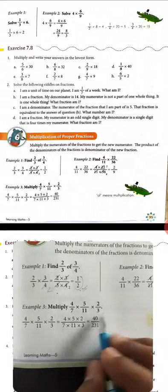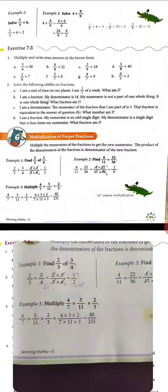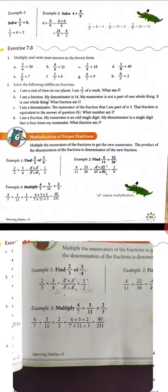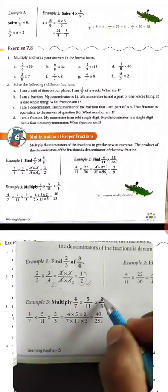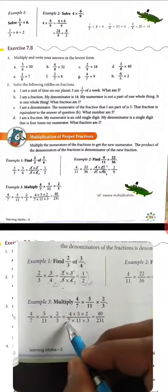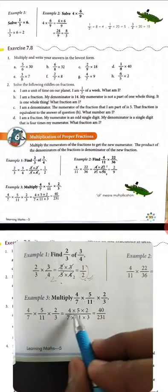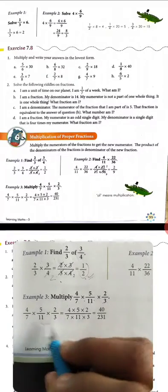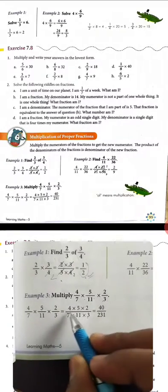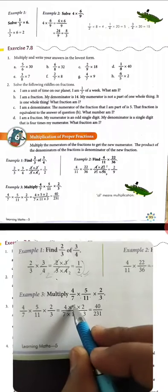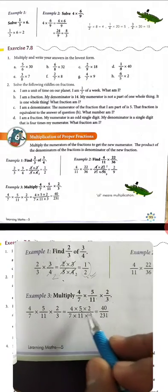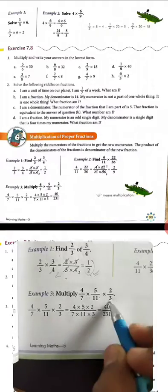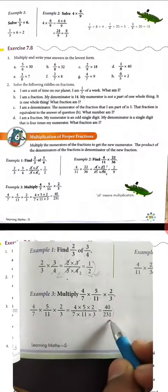Now for the third example, 3 fractions are given: 4 upon 7 multiply 5 upon 11 multiply 2 upon 3. We will multiply all the numerators and all the denominators. So 4 × 5 = 20, 20 × 2 = 40 for numerator, and similarly multiply all denominators to get the answer.